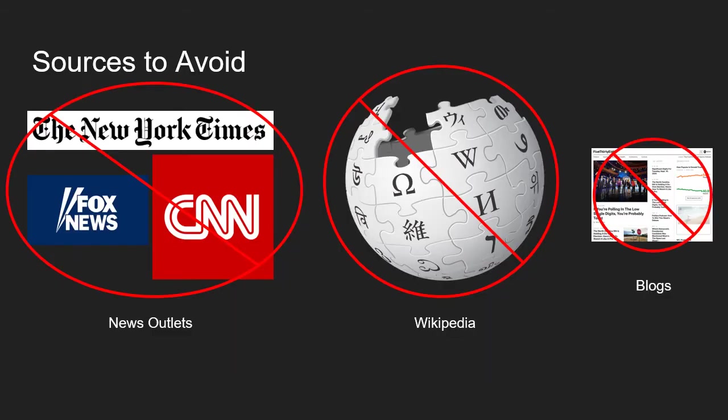The types of sources that you want to avoid including in a literature review include news articles, information from Wikipedia, or information collected from social media websites or blogs. Try to avoid including these sources in your literature review.